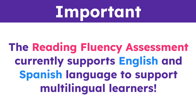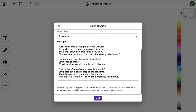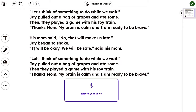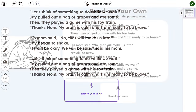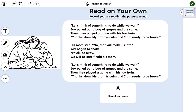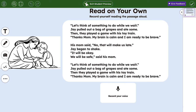The Reading Fluency Assessment currently supports English and Spanish language to support multilingual learners. Once complete, click Add to place the text and record box directly into the Creative Canvas. Add any additional images, background, and multimodal tools you like. Once complete, you can tap Preview a Student to confirm what students will see once the activity is assigned to them.